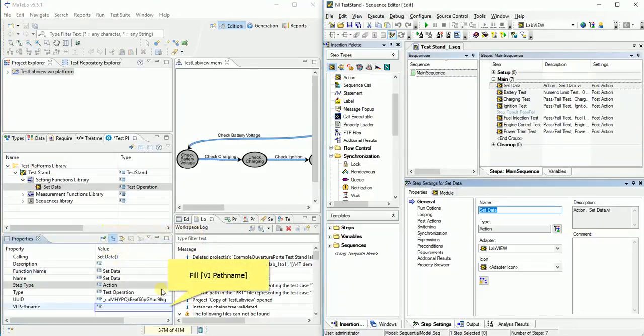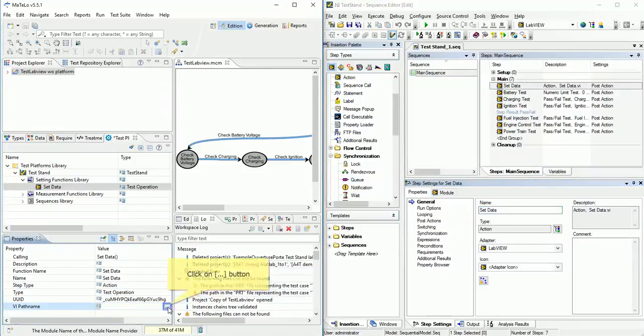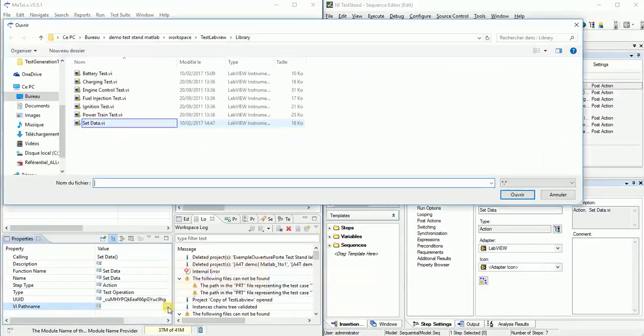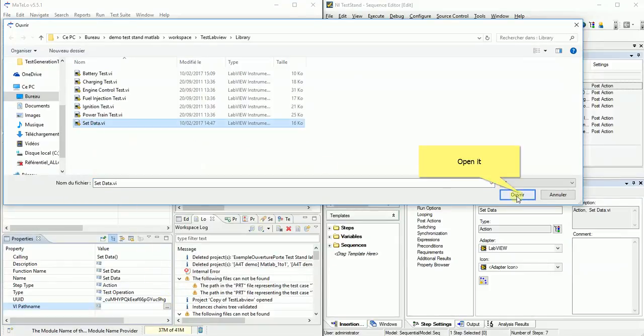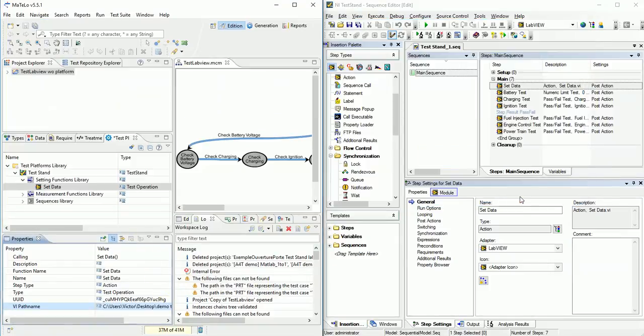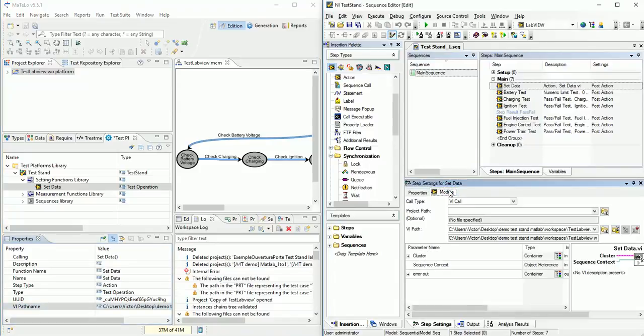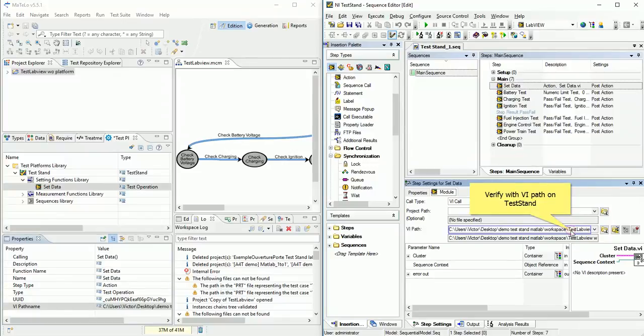Other property very important is VI path name. To fill it, click on three dot button. Search and select our dot VI file. Now our operation was configured. We verify if we use same dot VI with test stand.